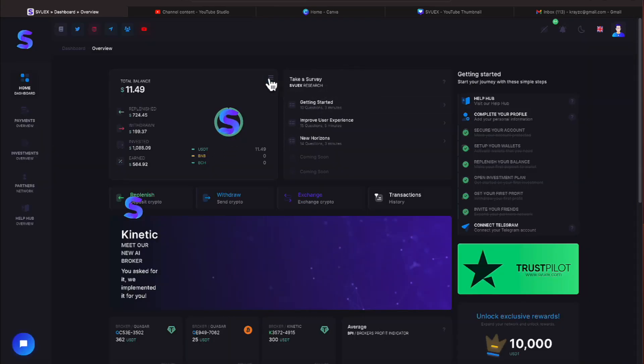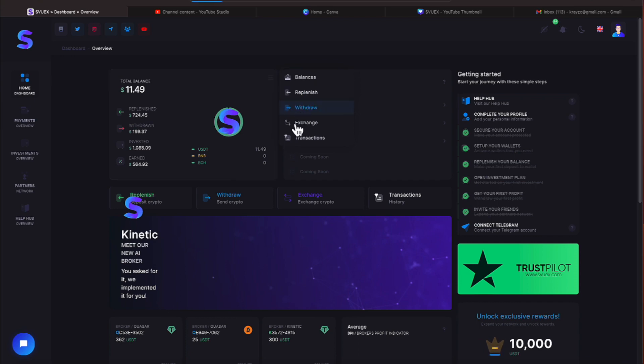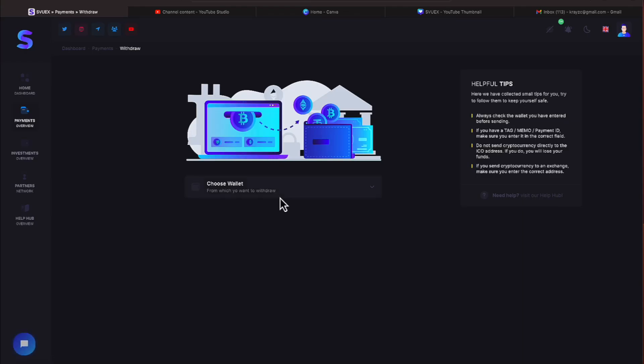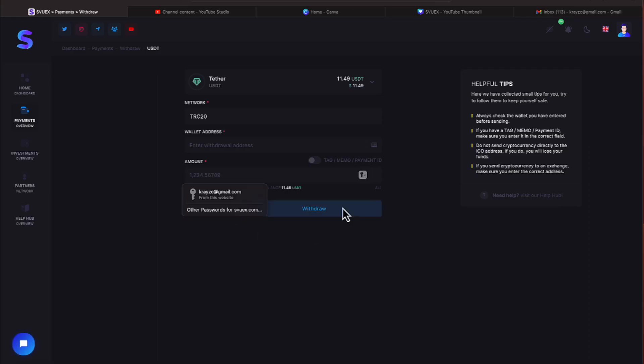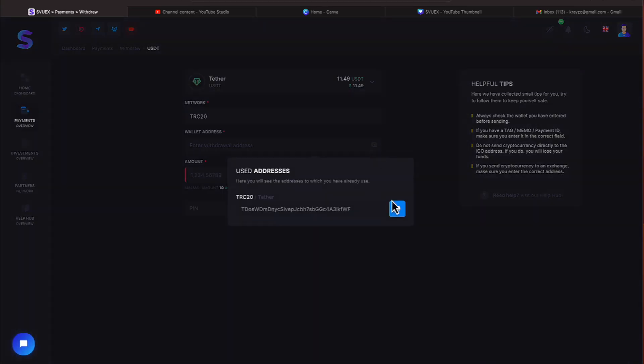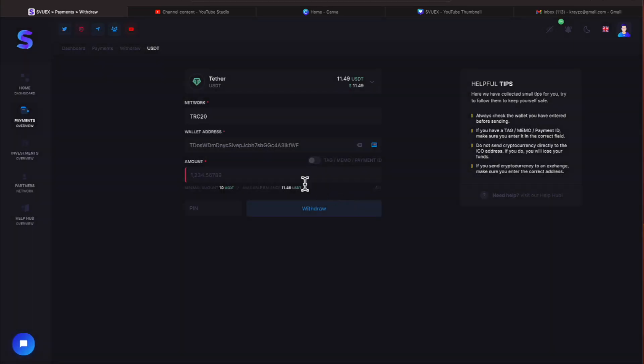We're going to hit these little lines up here and we're going to hit withdraw. We have $11.49 in our balance. We're going to go ahead and select tether. We're going to populate our wallet address by doing the way you see me do it here. I'm going to hit all.